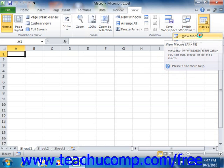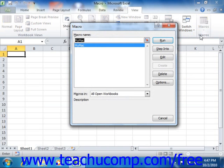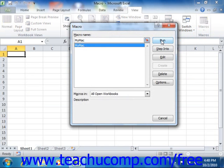Otherwise, once you select this command, you will see the Macros dialog box appear. To run a macro shown in this list, click on its name to select it. Then click the Run button to run the selected macro.